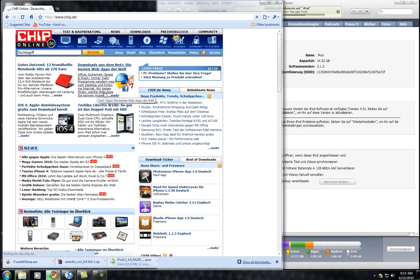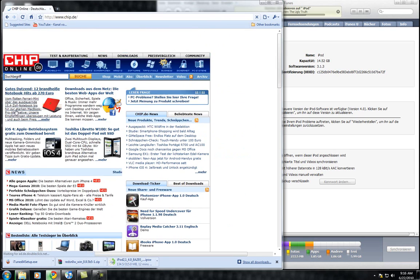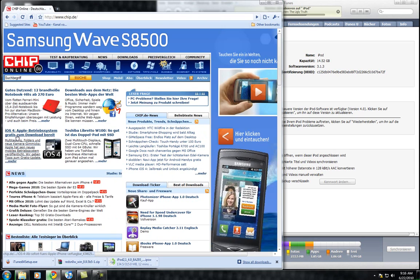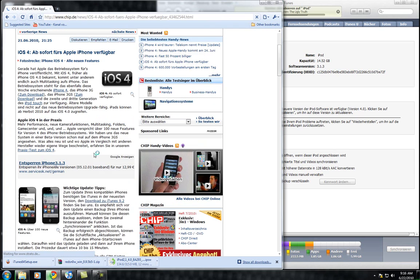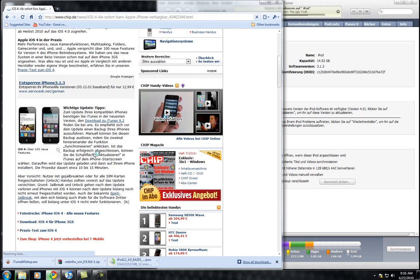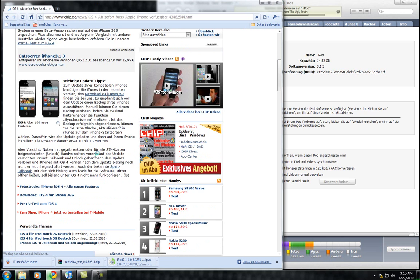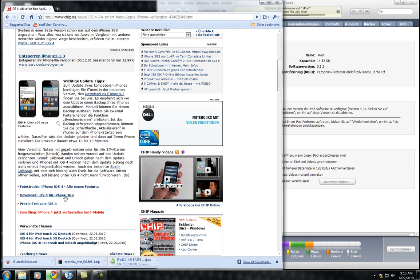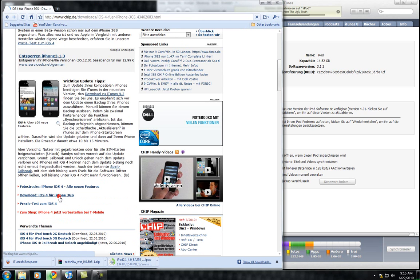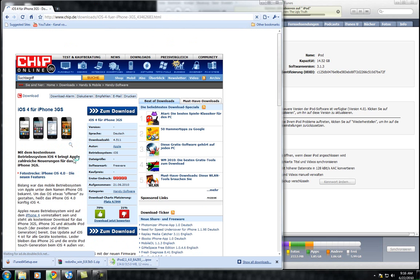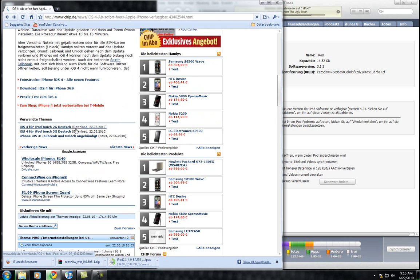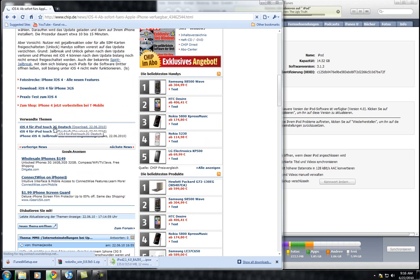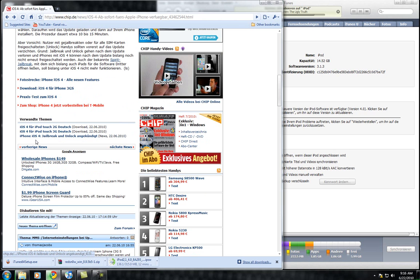Go to Chip Online. Here you can have iOS 4, and there is a download. You can have it for 3G, or here for iPod 3G, iPod Touch 3G.